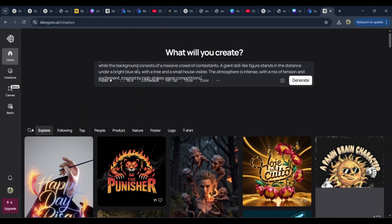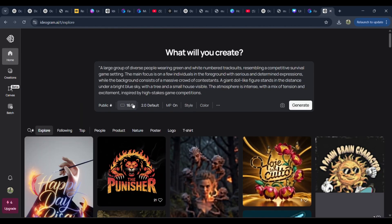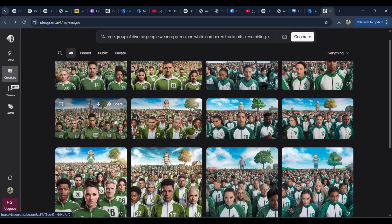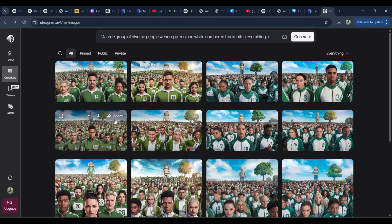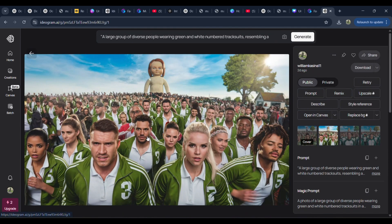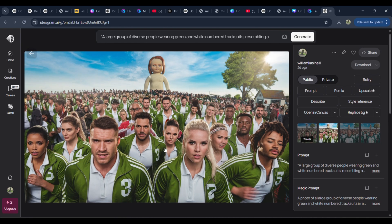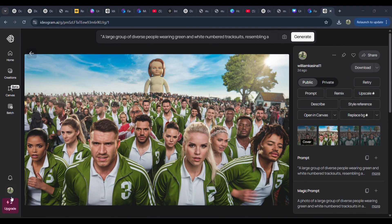Sign up, paste the prompt, and select 16:9 aspect ratio. Perfect for YouTube thumbnails. Browse through the AI generated results and download the best one. Pro tip: If you're a first-time user, you'll have free credits. Just check the link in this video's description.